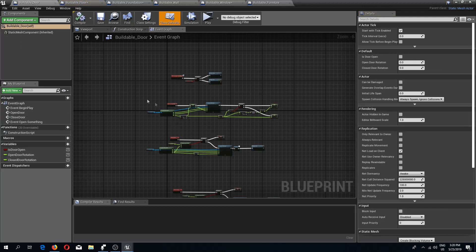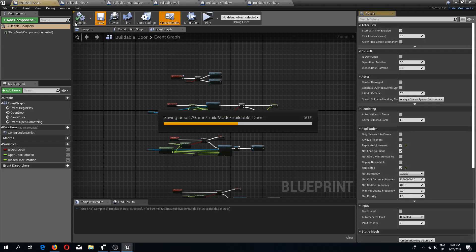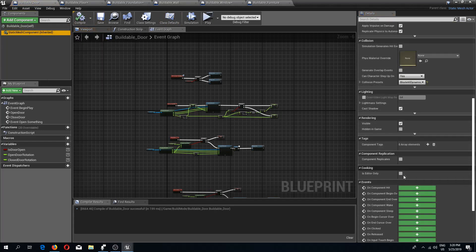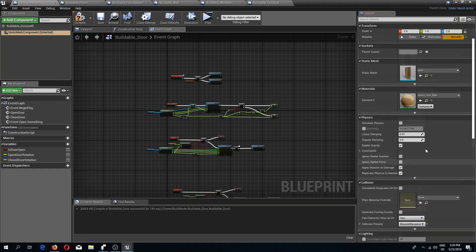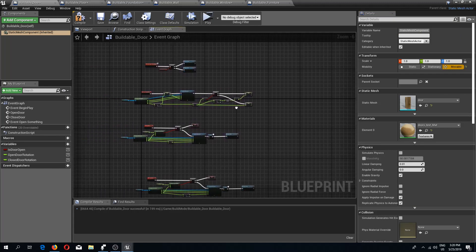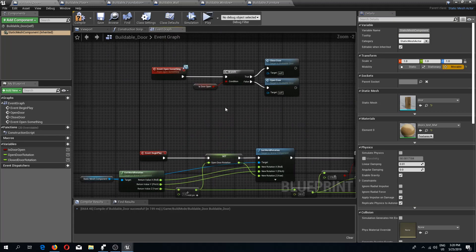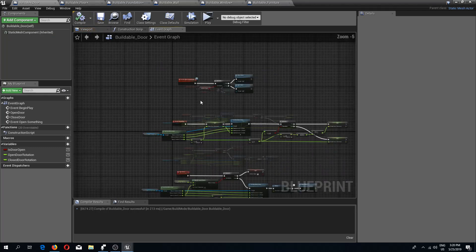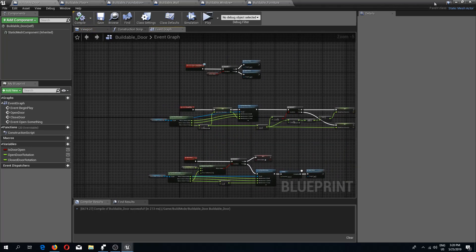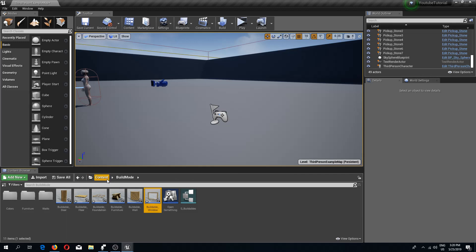For the door I'm going to replicate itself, replicate the movement as well, and replicate the component itself as well because this is going to rotate. So the next thing we need to do is go to our third person character.